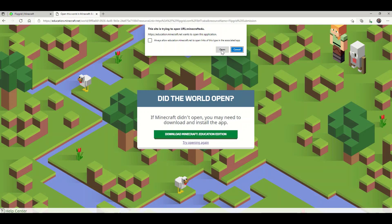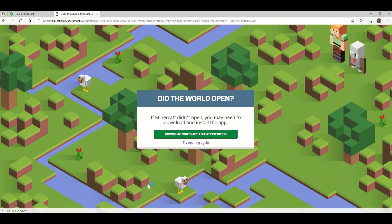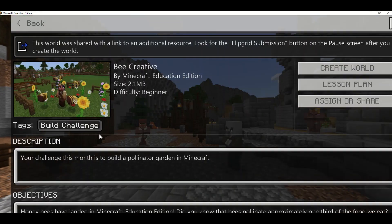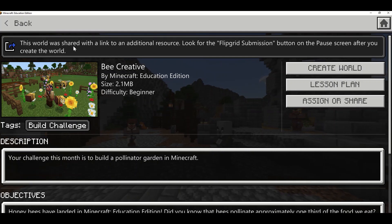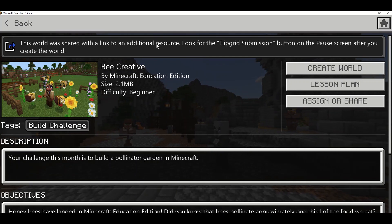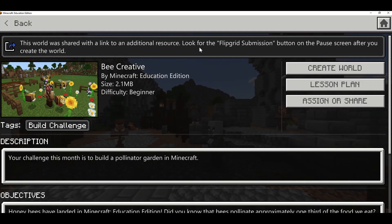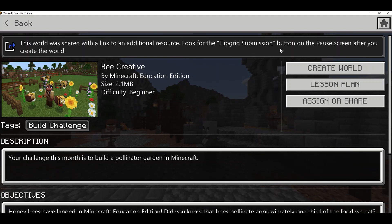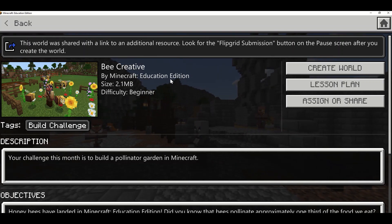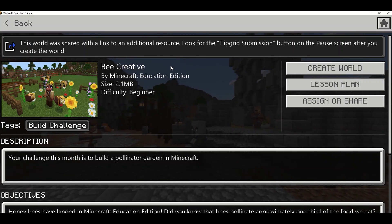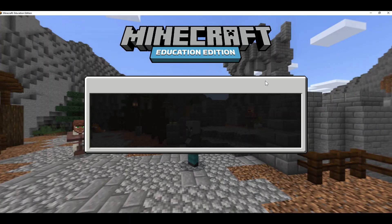I'm going to push Open, and as a student Minecraft will open. It says this world was shared with a link to an additional resource — look for the Flipgrid Submission button on the pause screen after you create the world. As a student I'm going to create the world to start my challenge.